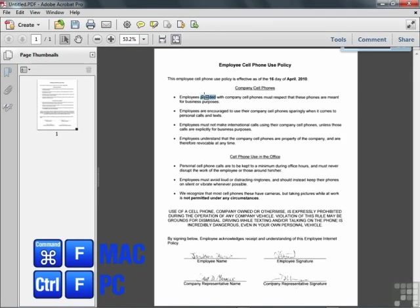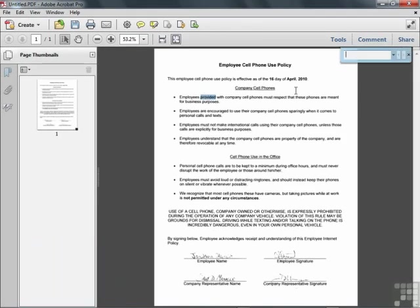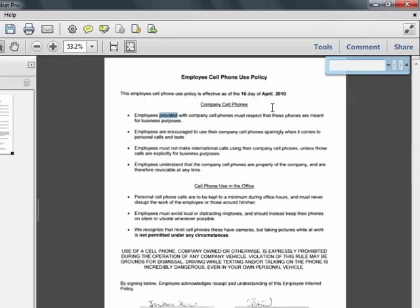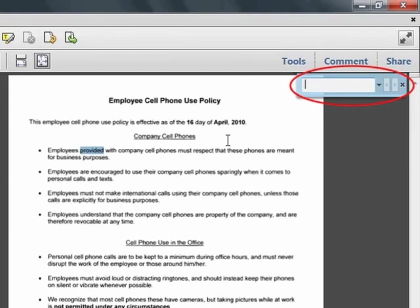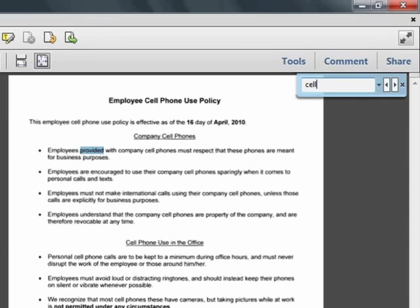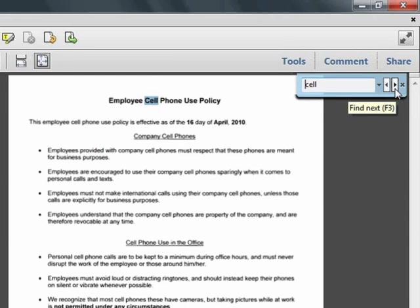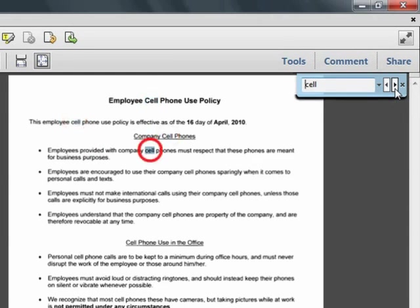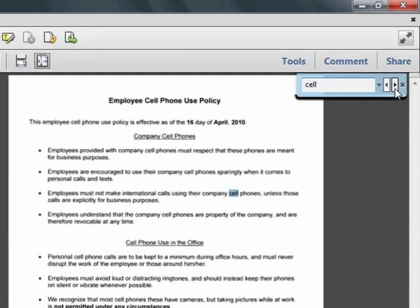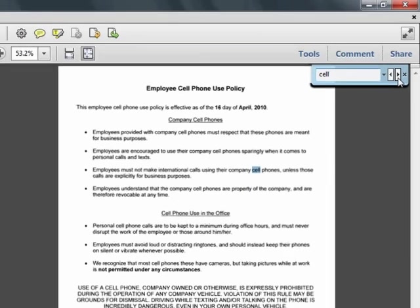If we press the keyboard shortcut, Control F in Windows, or Command F on a Mac, we get the Find dialog box. And we can type the word Cell within this dialog box and hit Enter, and it will find the first occurrence of that word. Clicking the arrow icons, we can move to subsequent occurrences of the word throughout the document. So as you can see, we've made this text searchable using the OCR, optical character recognition feature.